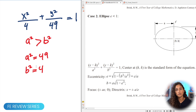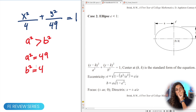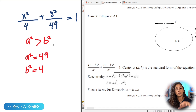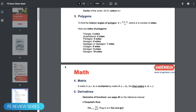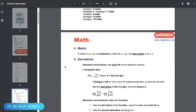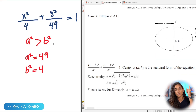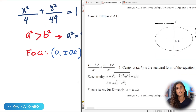Make sure to add this to your cheat sheet — A squared is greater than B squared for the ellipse. We also have a 30-page cheat sheet available; make sure you download it if you haven't — I'll leave the link above. Now let's calculate the foci.